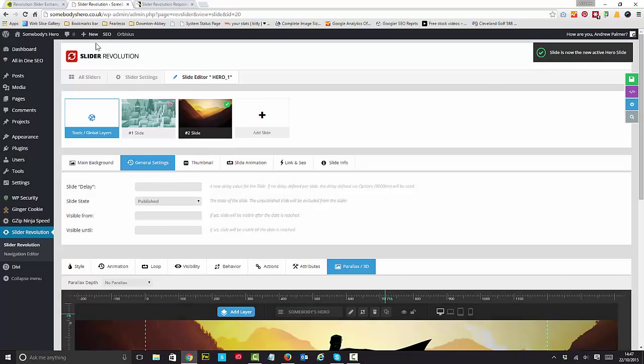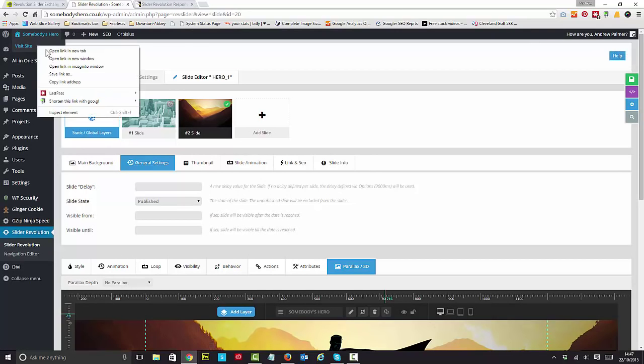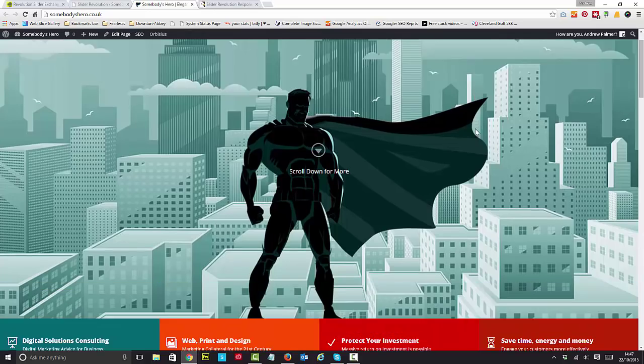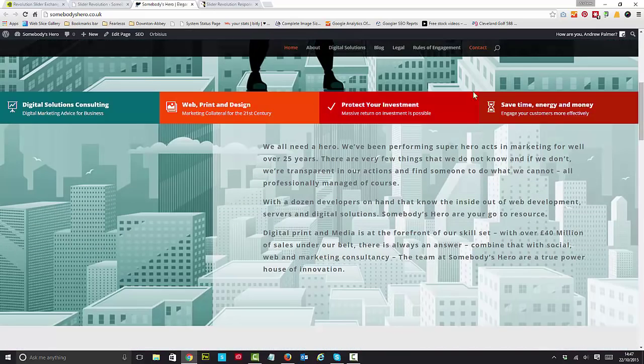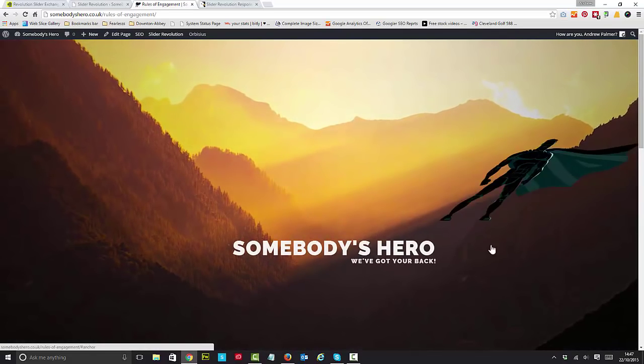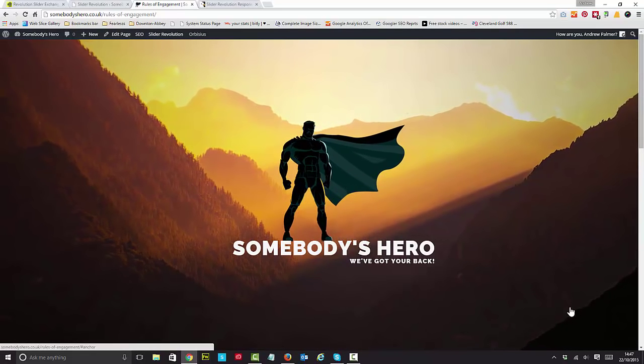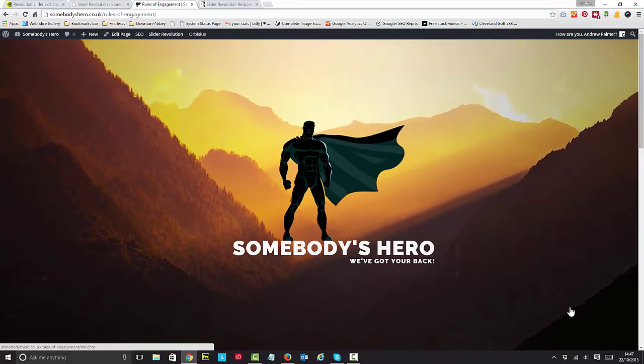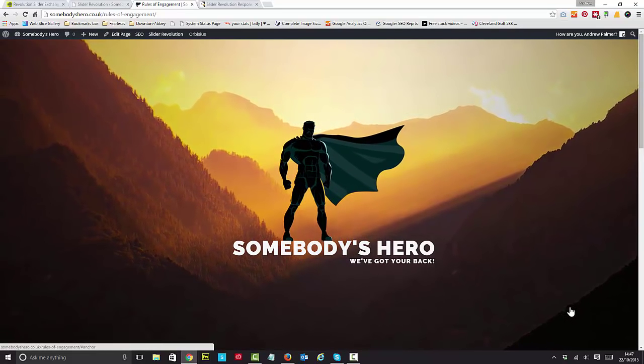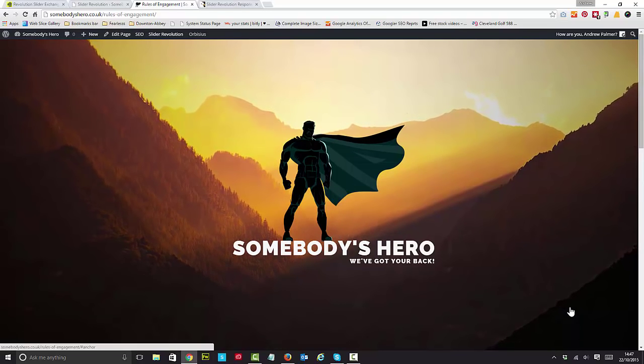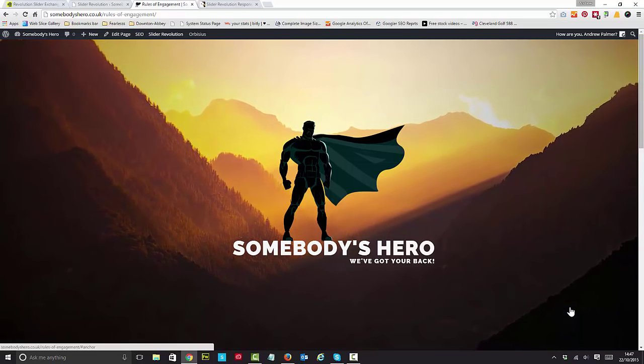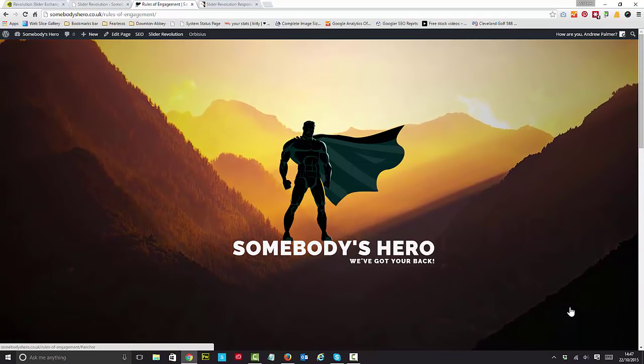And we can go back to our website. Have a little look and see what our hero looks like flying in from the mountains. And there it is. So it's a pretty cool effect. You can see the mountains are going away from us, or is it the hero coming towards us?